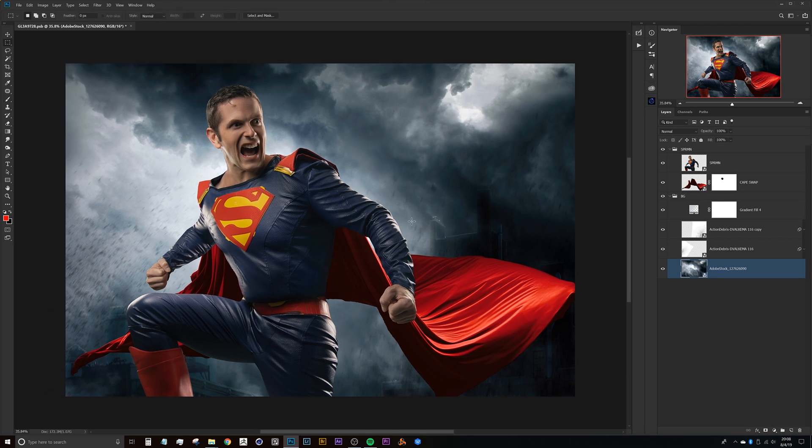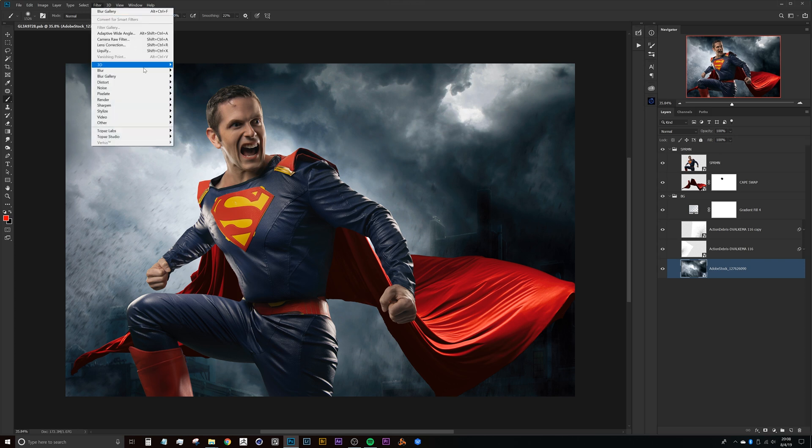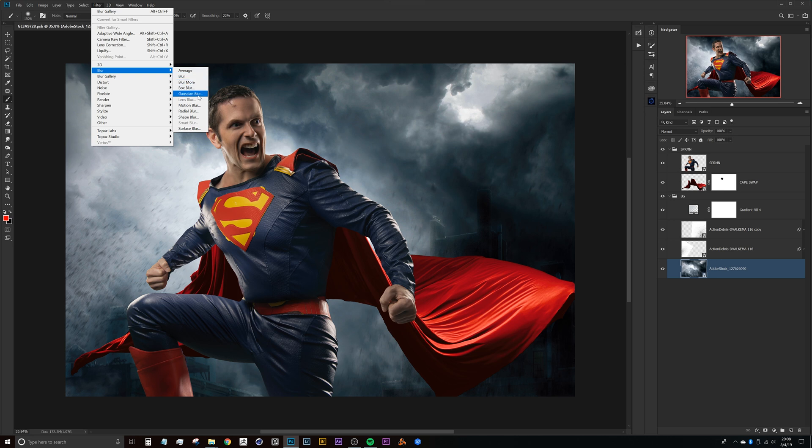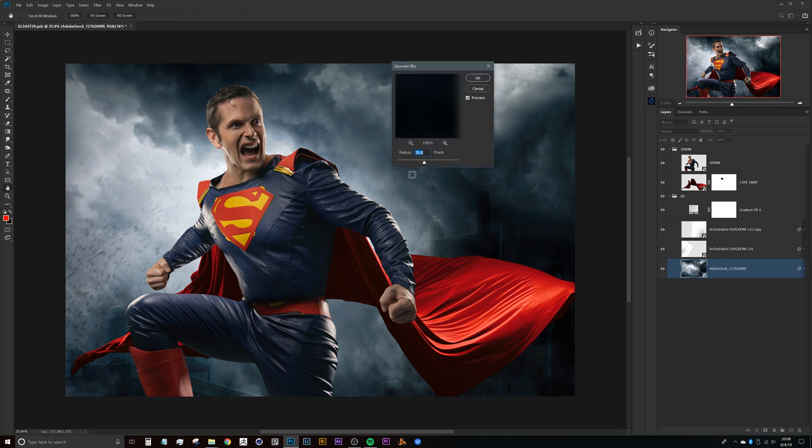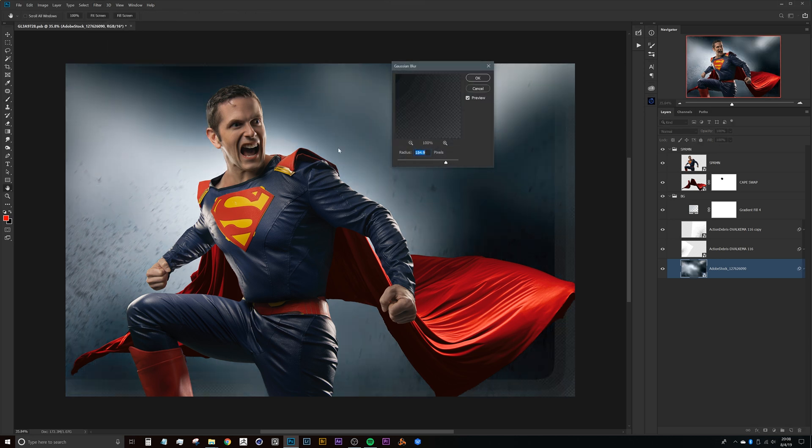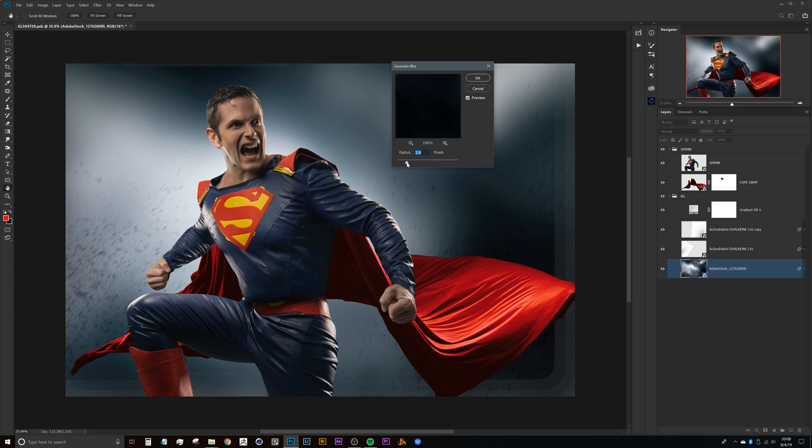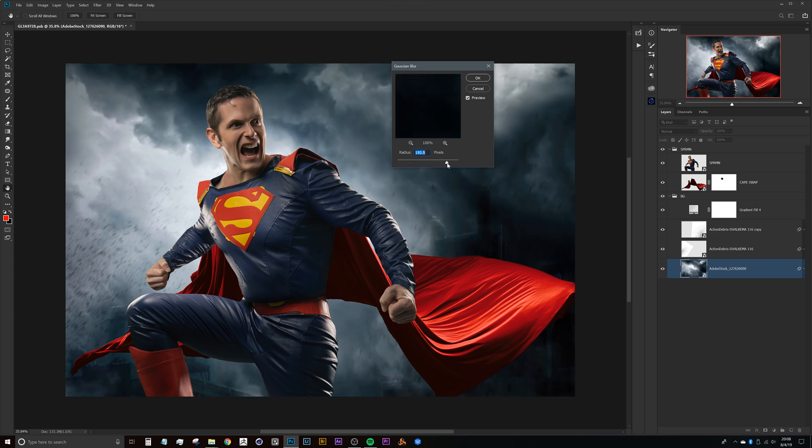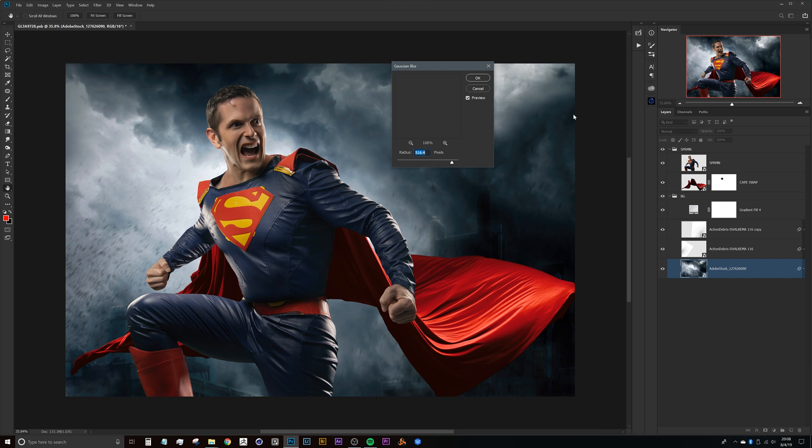Now with the background selected, I generally use field blur from the blur gallery rather than Gaussian blur and I can show you why. If we head up to blur and Gaussian blur, you can see that Gaussian blur gives you a nice creamy background if that's your desired result, but it also gives you a lot of feathering here on the edges.